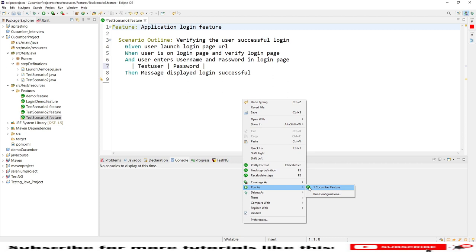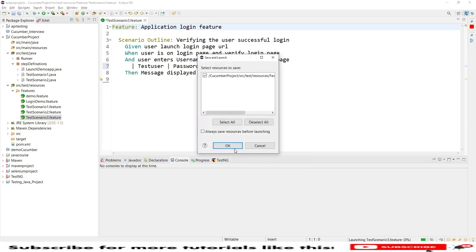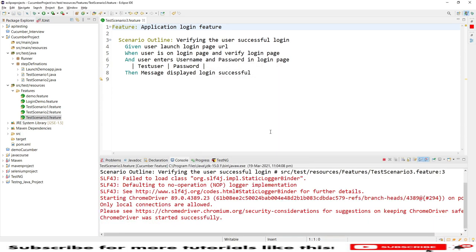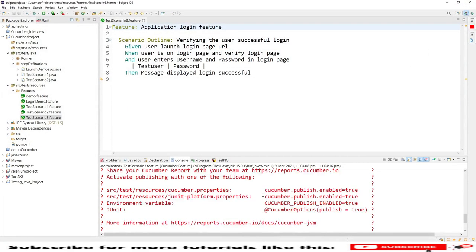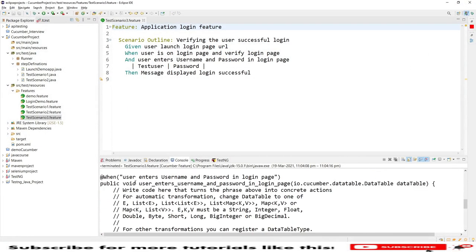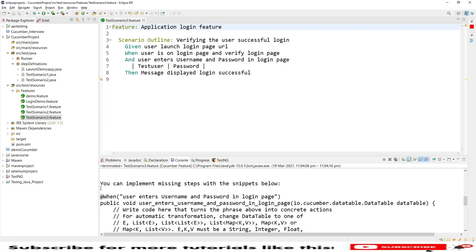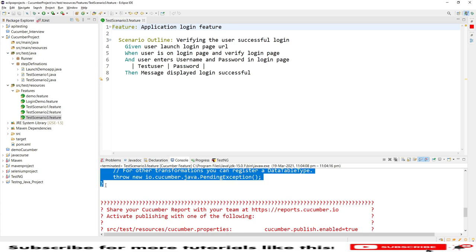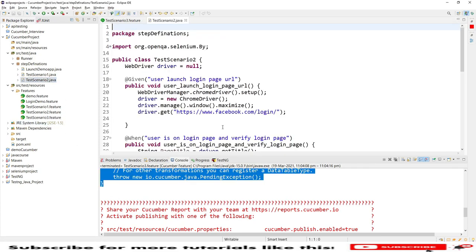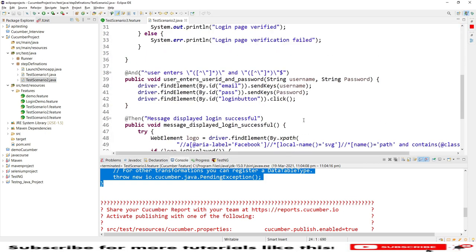After running the feature file you can see one extra step definition that needs to be generated — we will be using that step definition. This session will fail because we are using invalid username and password, but we will get the missing snippet shown in the console. Let me close the automated browser. In the console you can see the extra step definition that was missing — let me copy it.